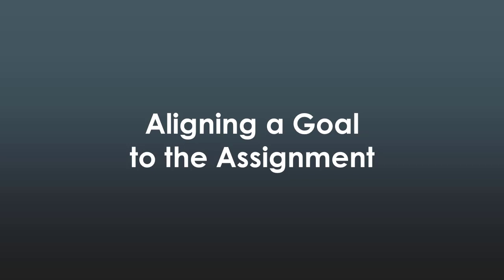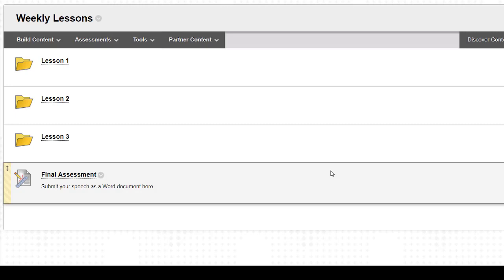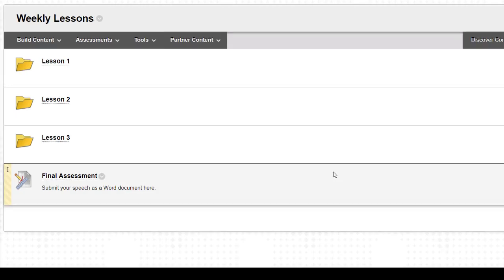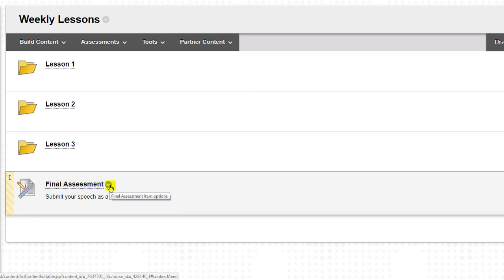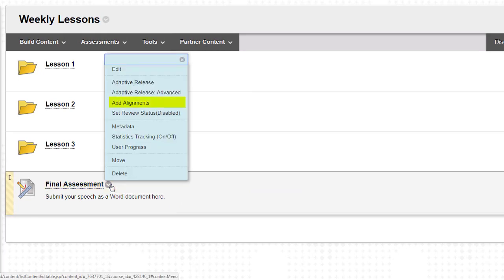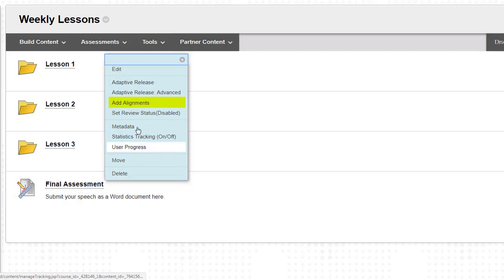Aligning a goal to the assignment. While edit mode is on in the course, follow these steps to align a career essentials goal to a dynamic assignment. In the content area where the assignment is posted, roll your mouse over the assignment's name. Click the gray context arrow that appears and select add alignments from the context menu.